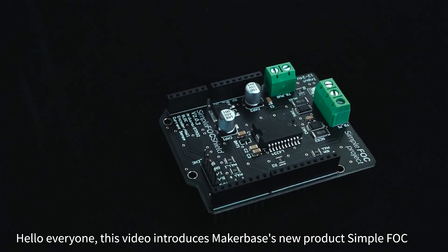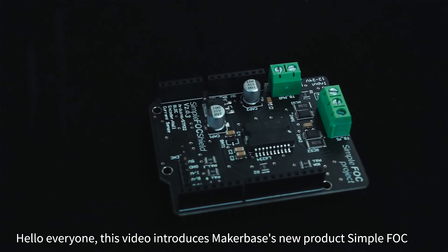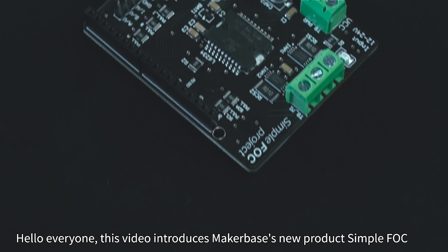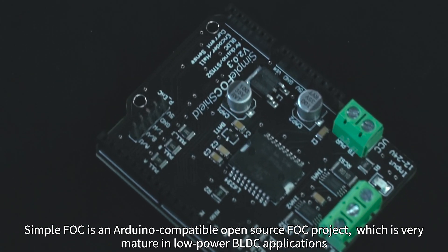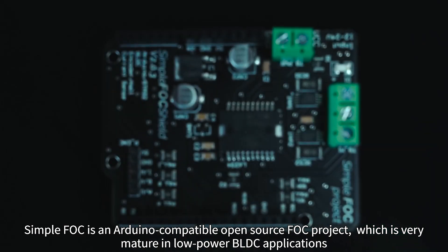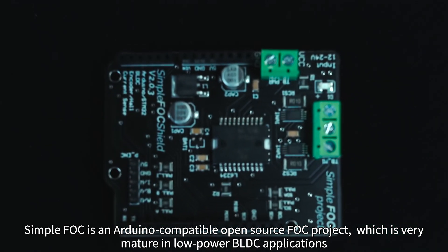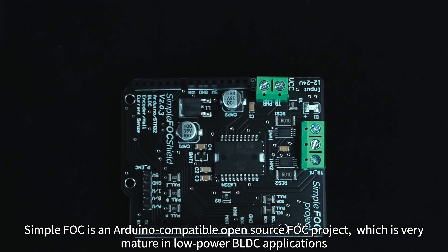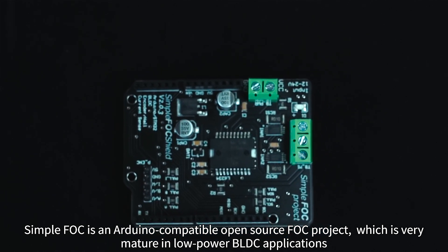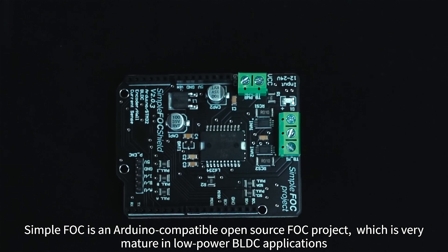Hello everyone, this video introduces MakerBus's new product SimpleFOC. SimpleFOC is an Arduino-compatible open-source FOC project, which is very mature in low-power BLDC applications.